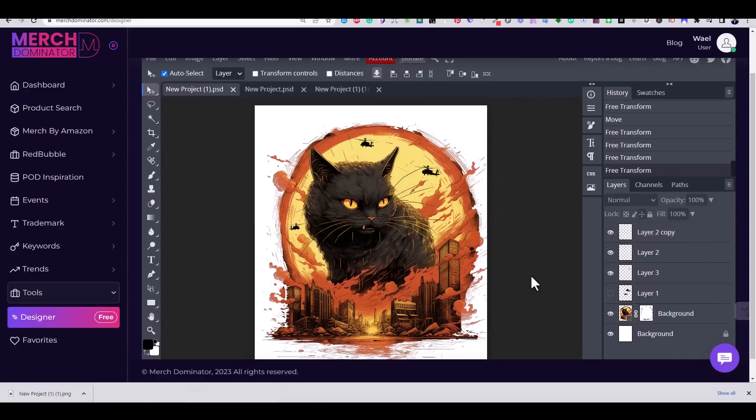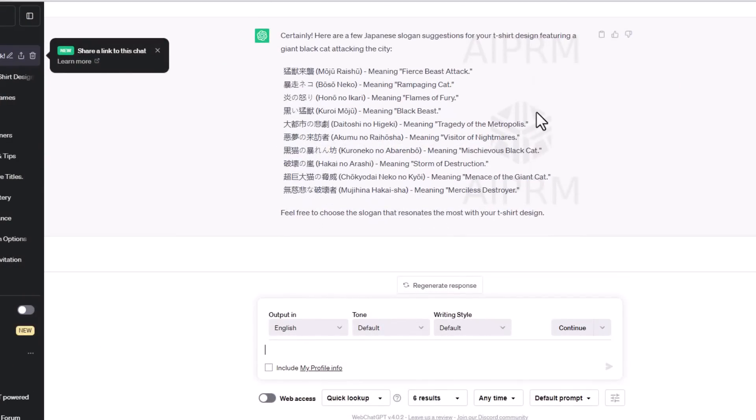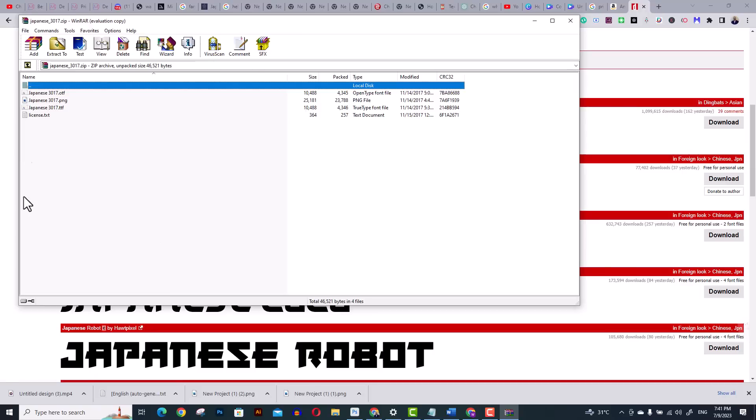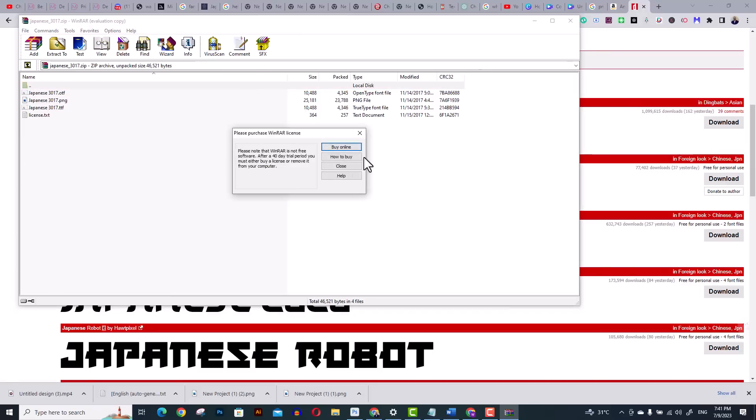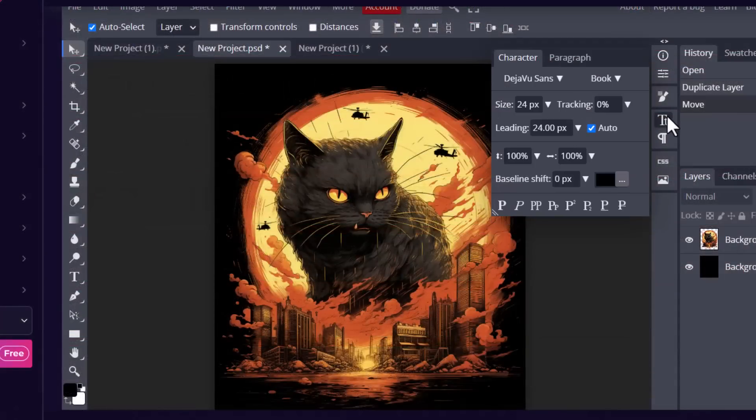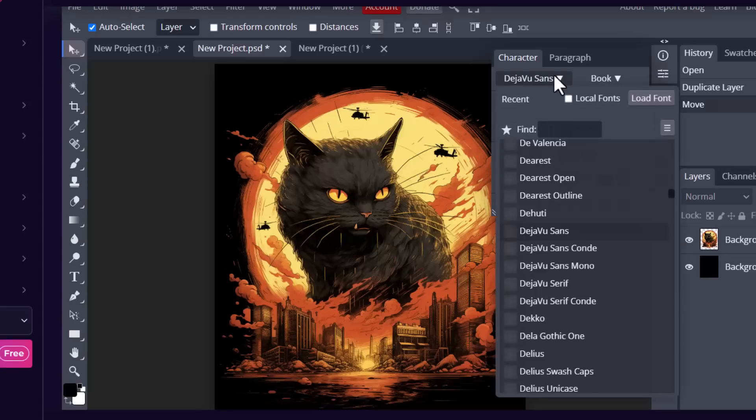Then I decided to use ChatGPT to suggest a couple of Japanese slogans for my design. I then copied one of them, which means Black Beast. Then I downloaded a couple of Japanese fonts from DaFont.com. You can upload any font to your design board by clicking on the Character tab, then Upload.